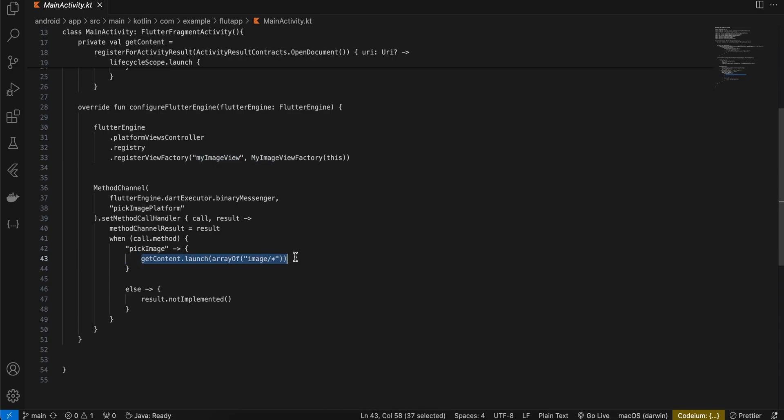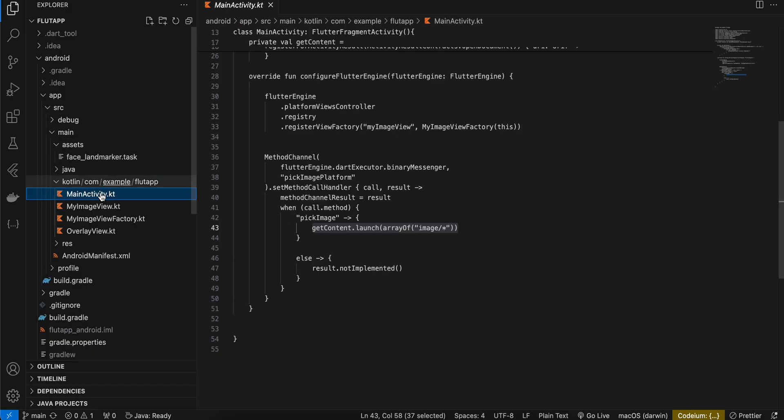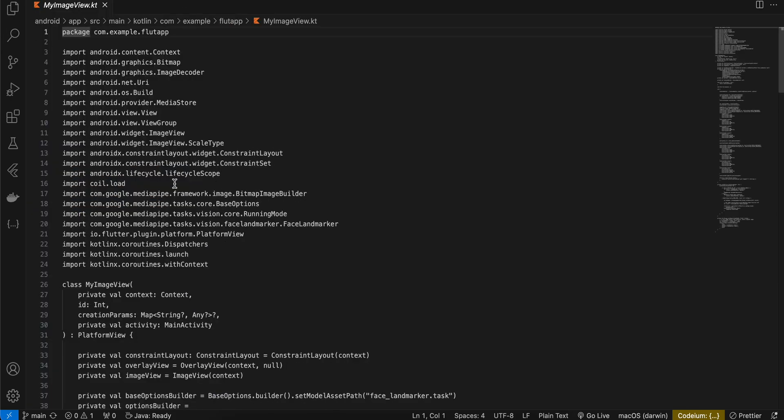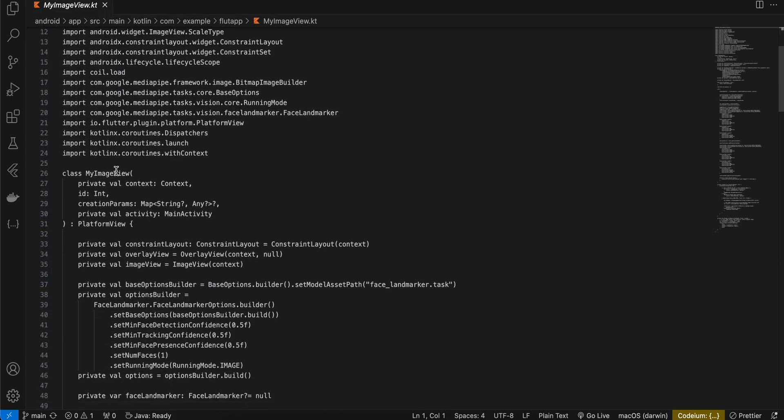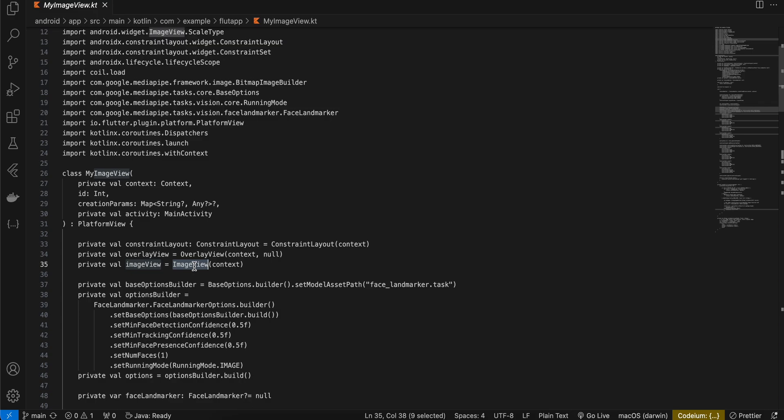Now coming back to MyImageView.kt file. Here as you can see we are creating a class for our MyImageView. So here I'm using ConstraintLayout because I want the overlay view as well as our ImageView to be on top of each other. You can use RelativeLayout as well, but I don't really remember RelativeLayout's code. I'm most used to ConstraintLayout, that's why I'm using this.